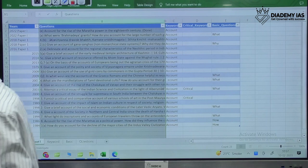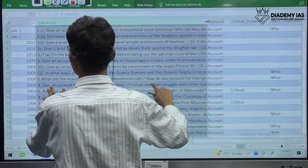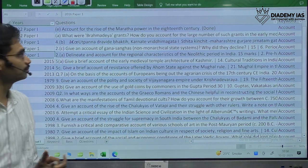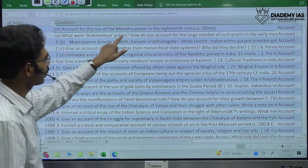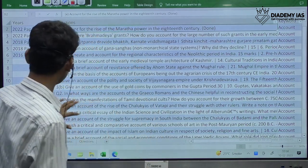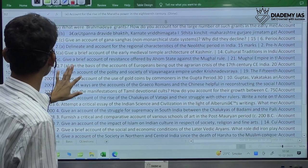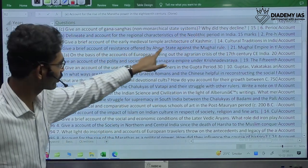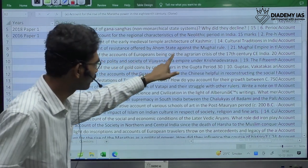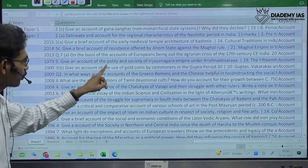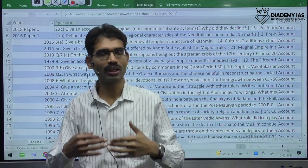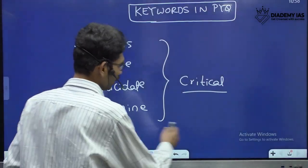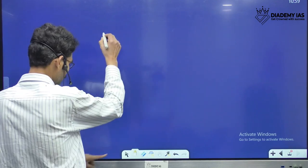Let us see this — if I zoom in, this is how questions appear with respect to the key term 'account.' For example: 'Account for the rise of Maratha power in the 18th century.' 'Give a brief account of early medieval temple architecture of Kashmir.' 'Give a brief account of resistance offered by a home state against the Mughals.' 'On the basis of accounts of Europeans, bring out the agrarian crisis of the 17th century.' 'Give an account of polity and society of the Vijayanagara Empire under Krishnadeva Raya.'